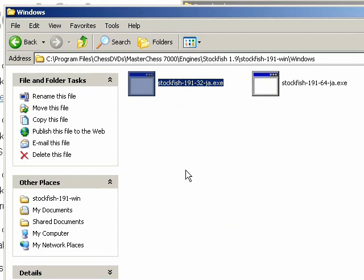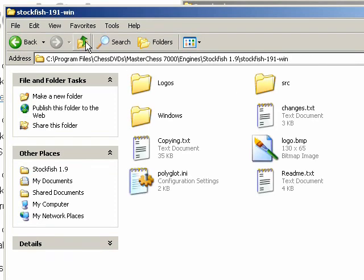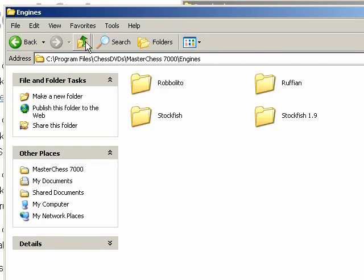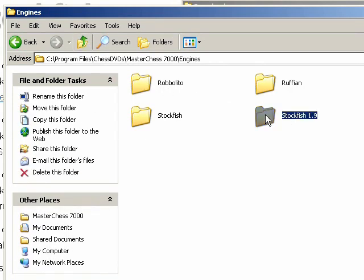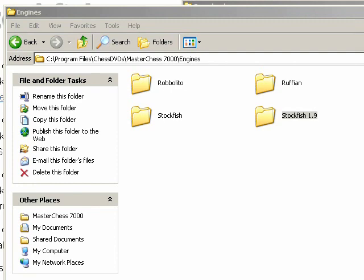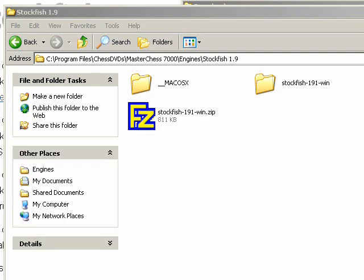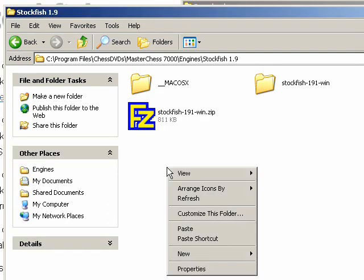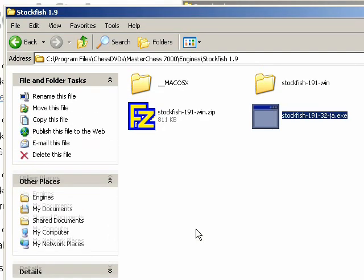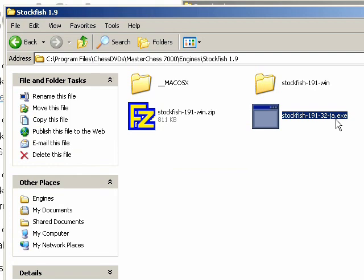Now that the engine's been copied, I can go up to the folder with the engines in it, where we put the Stockfish 1.9 folder. Here I can right click and select paste. And now the exe file is in the folder that we want.